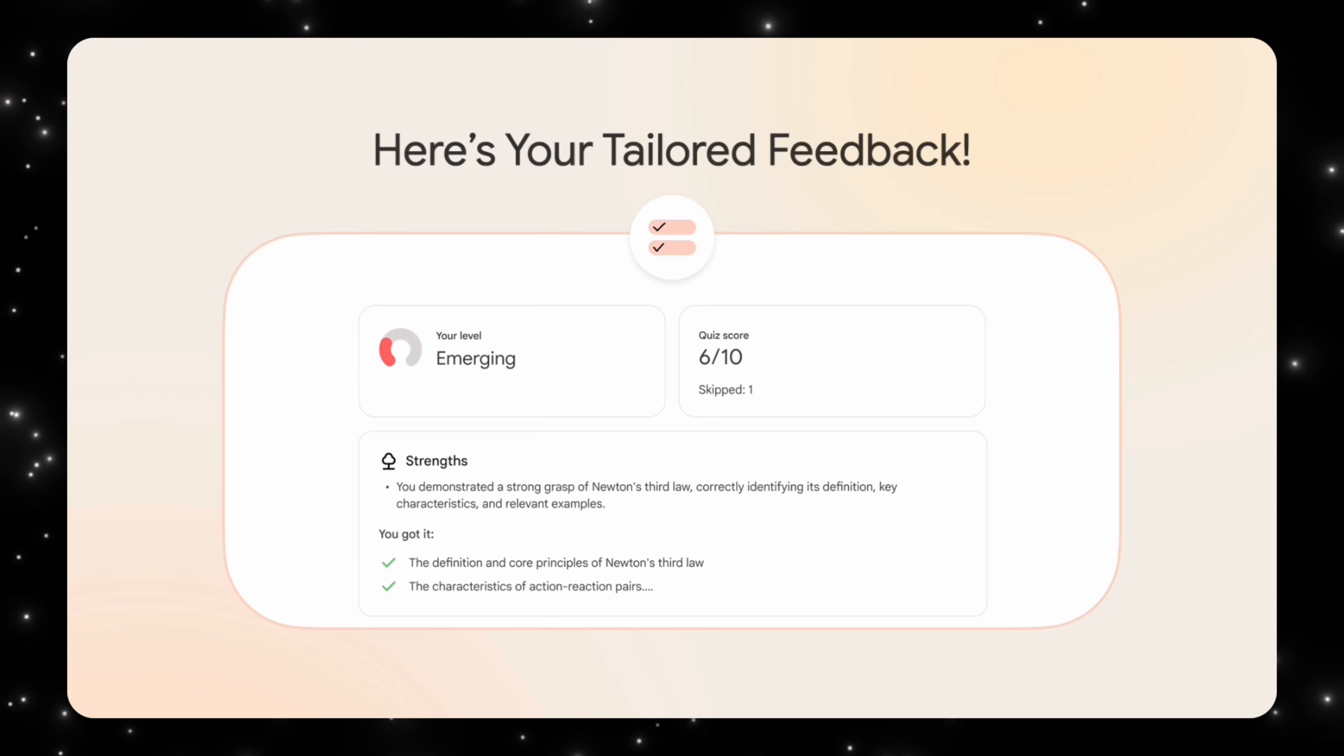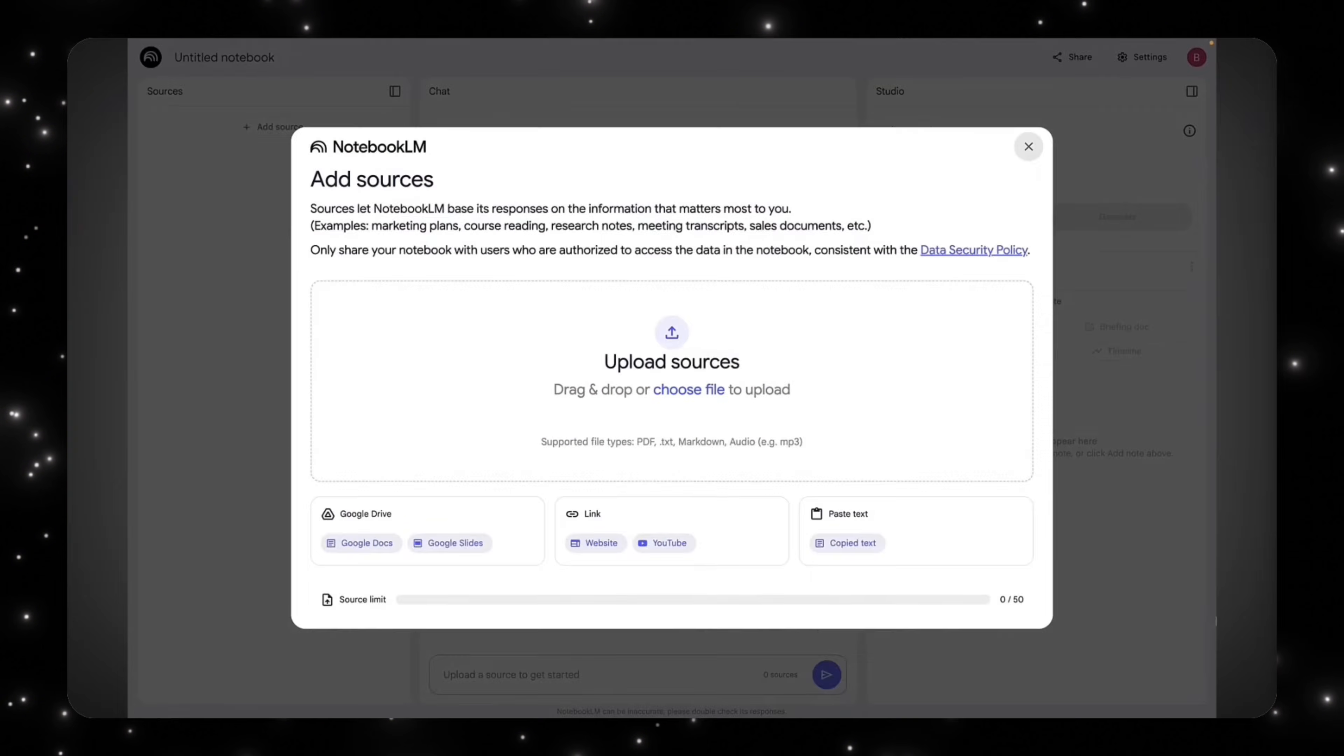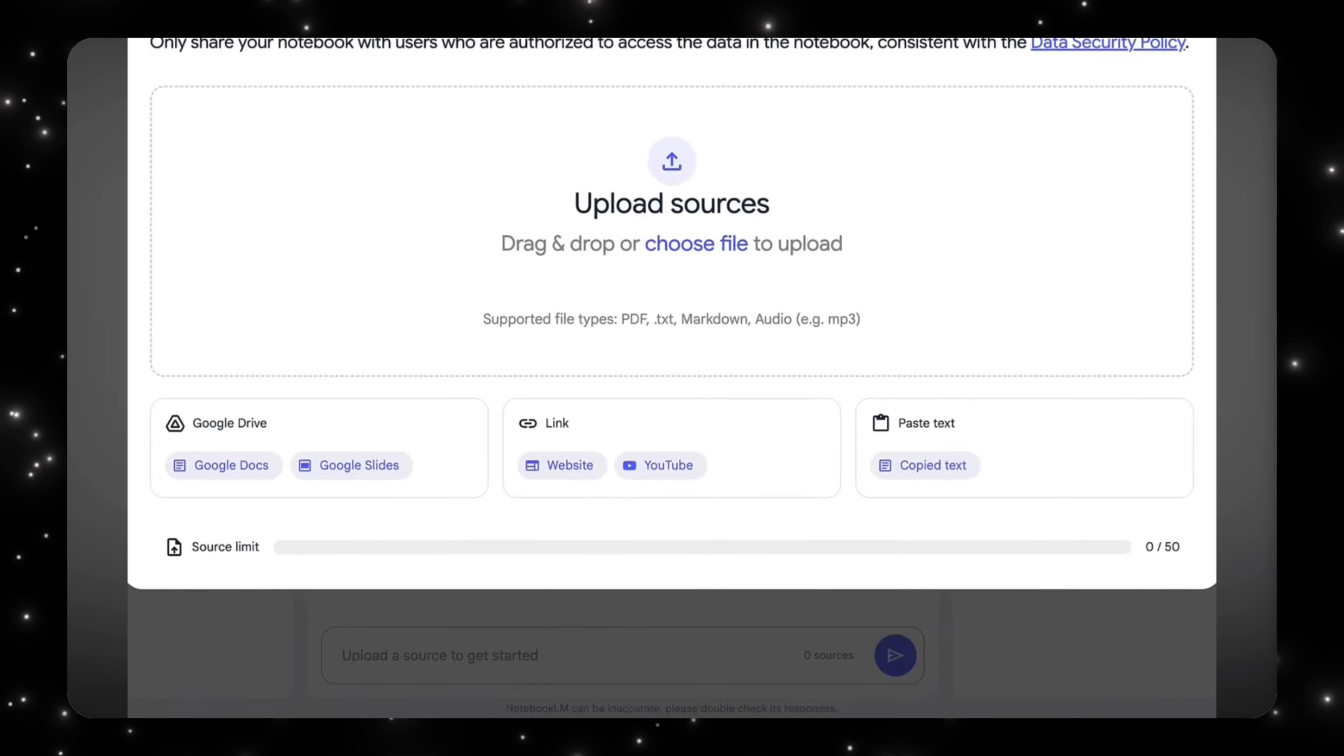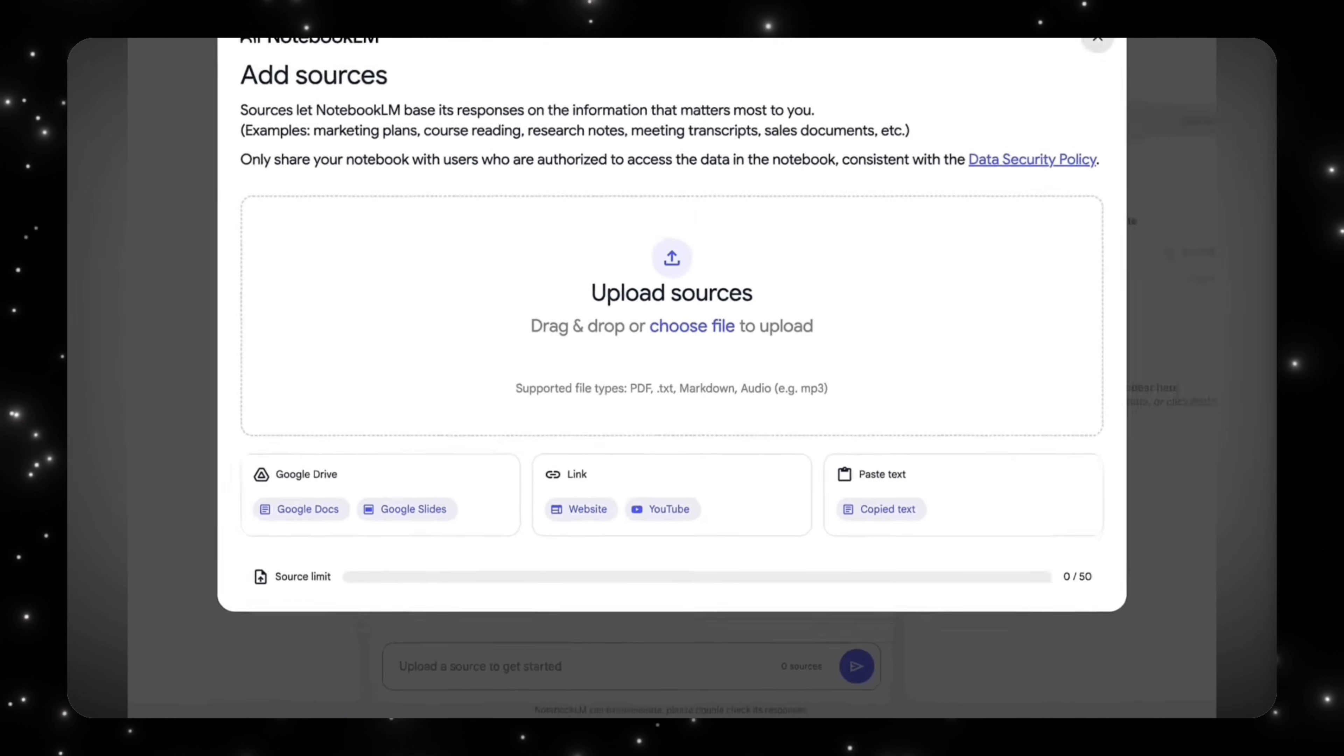And this is exactly why the Notebook LM comparison makes sense. Notebook LM was about grounding AI in your documents and your sources. It understood your files, and instead of pulling random information from the internet, it would use the data you give it. Learn Your Way feels like the same idea, but applied to the learner instead of the content.